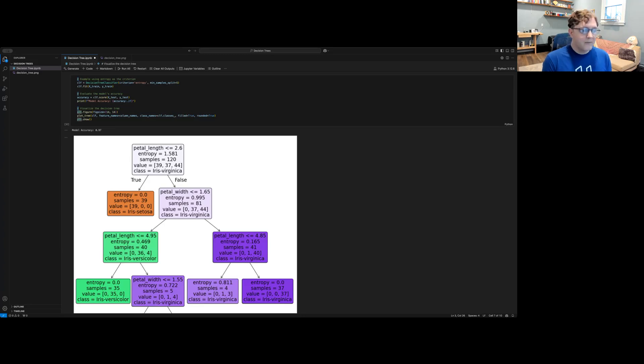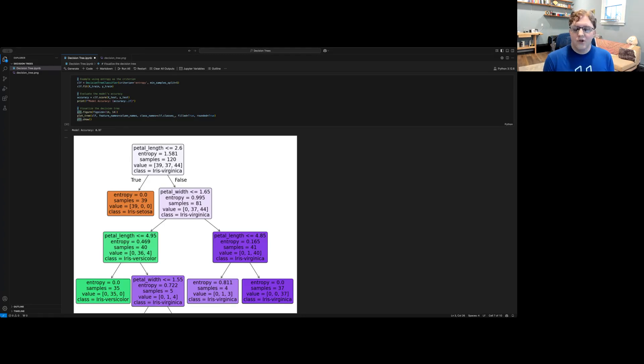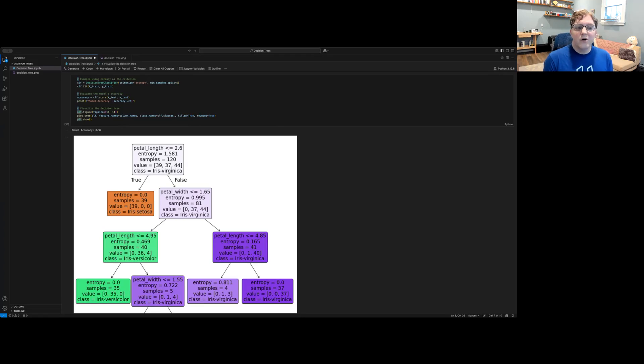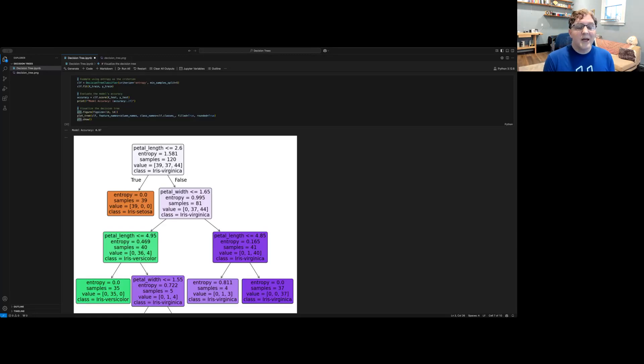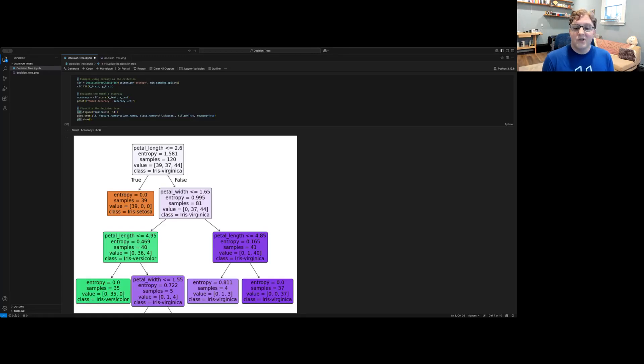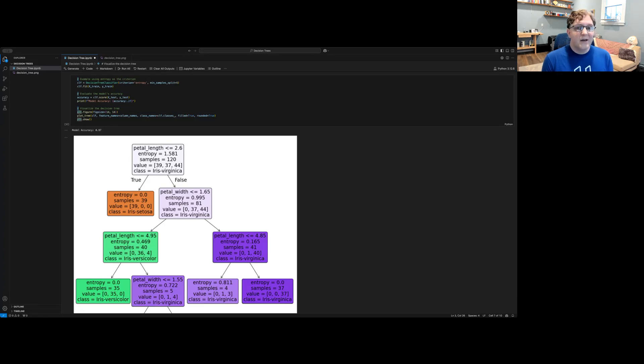You can also prune the tree after it's been created to avoid overfitting so long as you don't lose accuracy. And you can create random forests that have multiple decision trees, each trained on a different subset of our data.